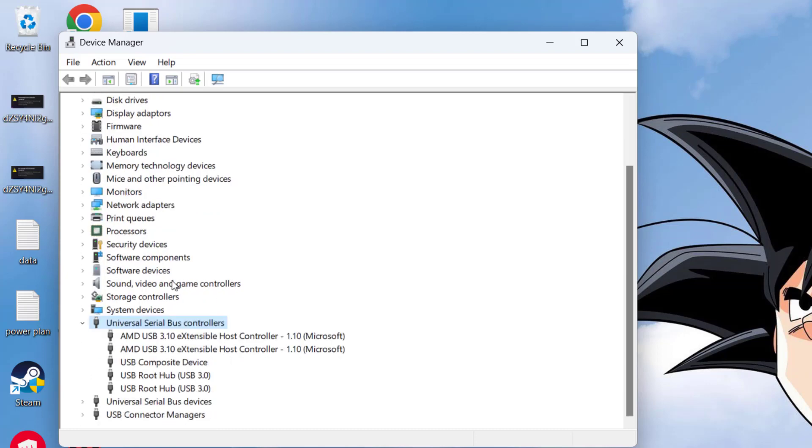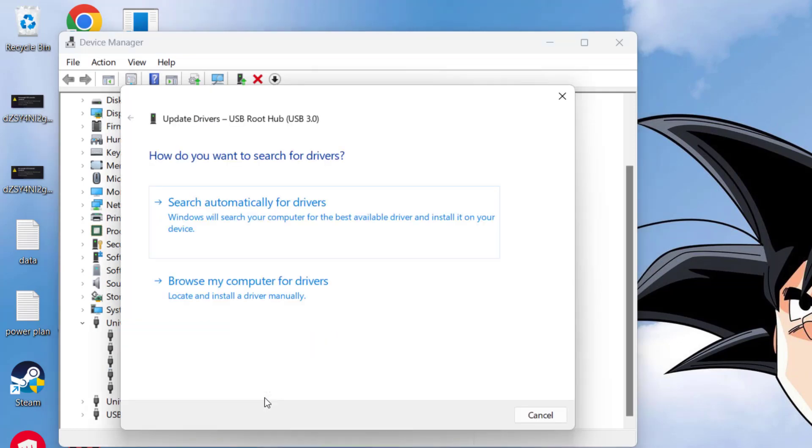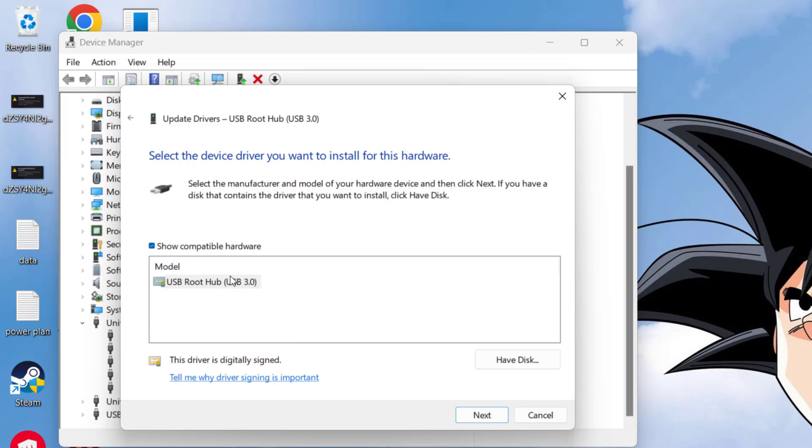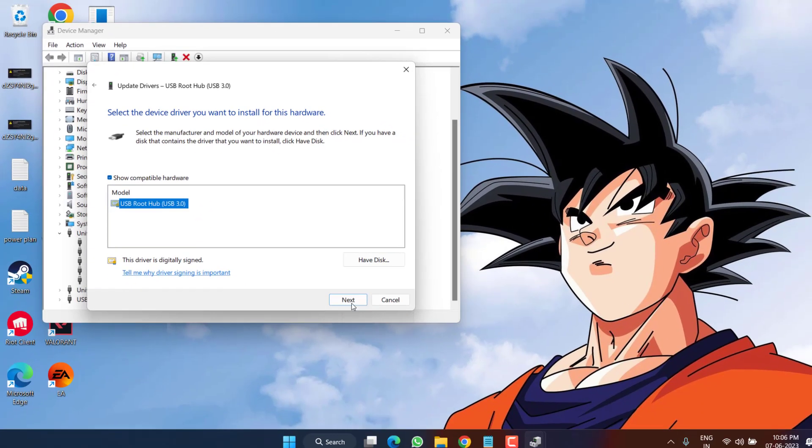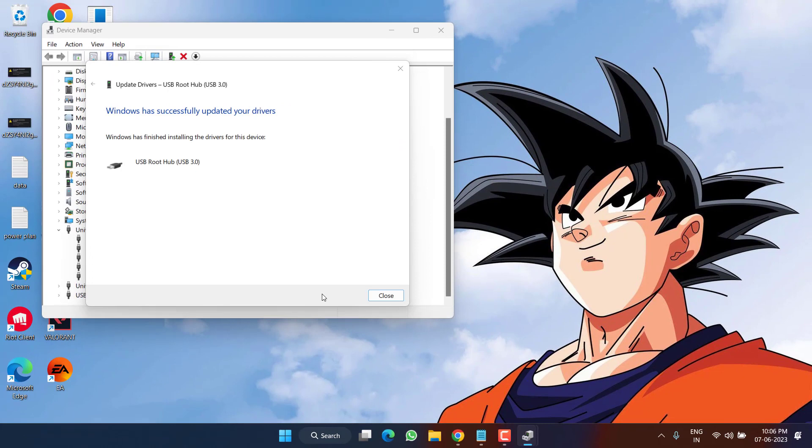From here, whichever device is connected, simply right click on your USB device and choose the option update driver. Click on the option browse my computer for drivers and again choose second option which is let me pick from the list of available drivers. From here, select your driver and click on the next button to continue installing the drivers in your system.